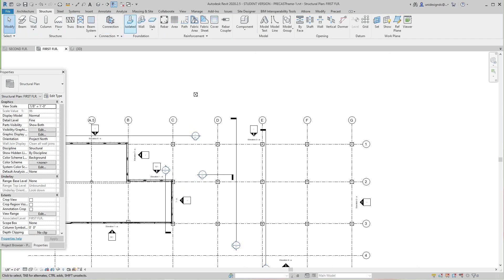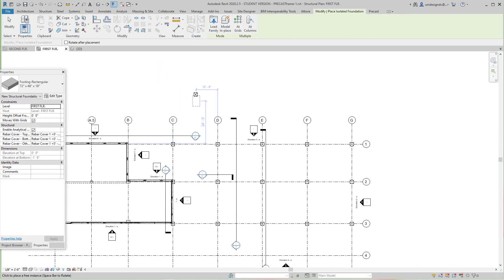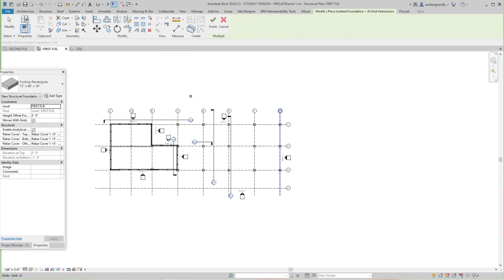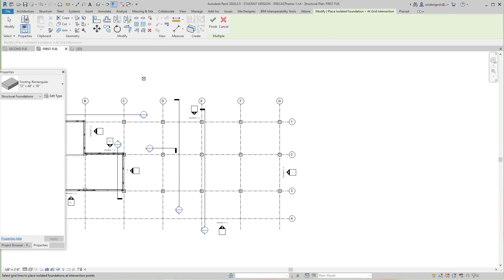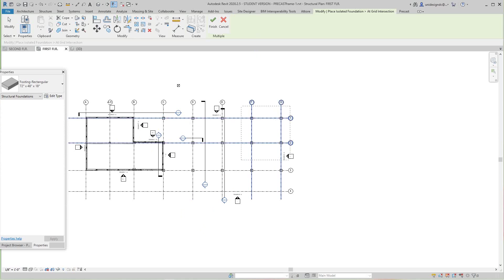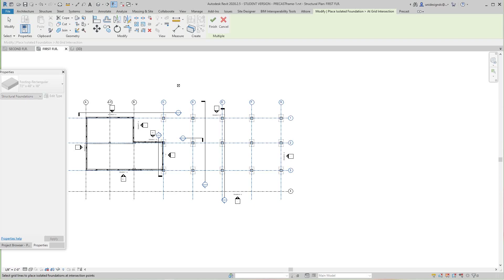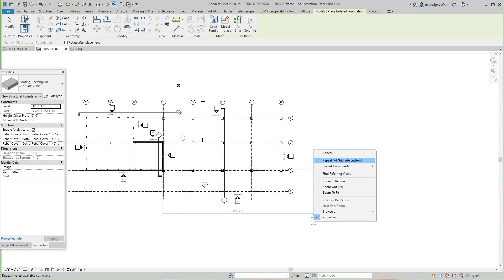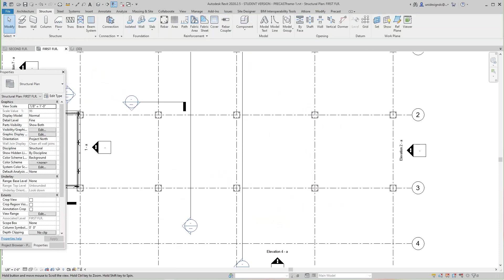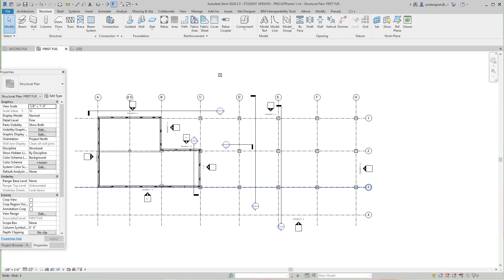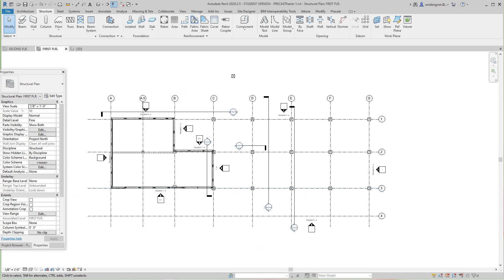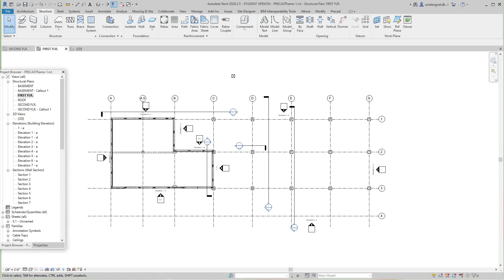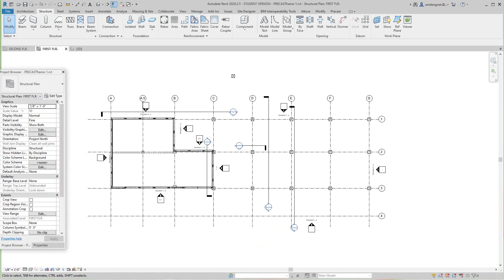Once you have the columns, of course you need your footings. They call this 'Isolated.' I'm going to grab these and put them in. I could do them as a grid as well, so I'll select my grids and finish.